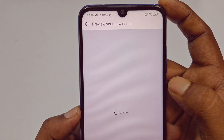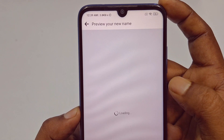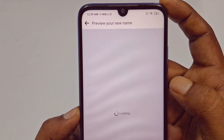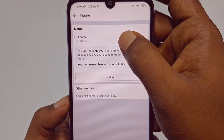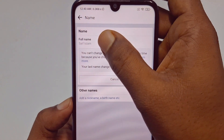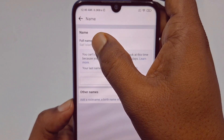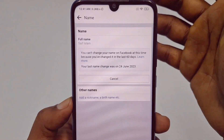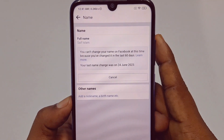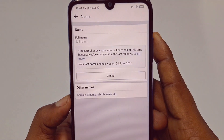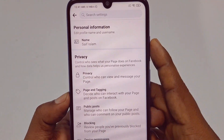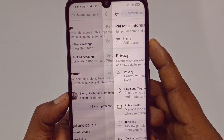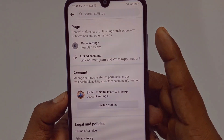Wait a few seconds and you will see that the Facebook page name has already been changed to 'Saiful Islam.' So this is it, guys — by this easiest process you can change your Facebook page name easily.